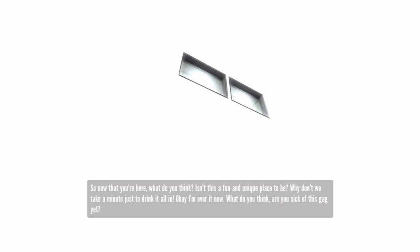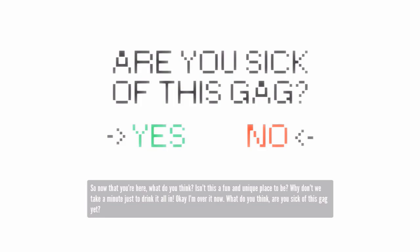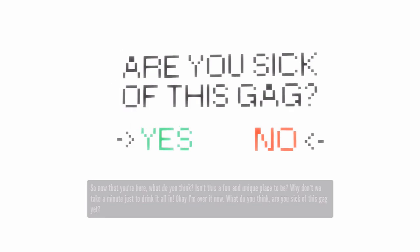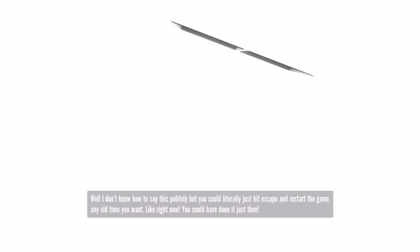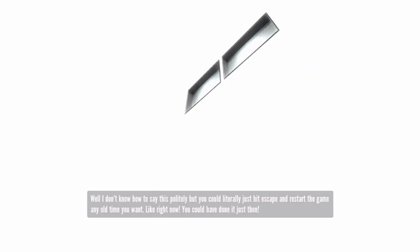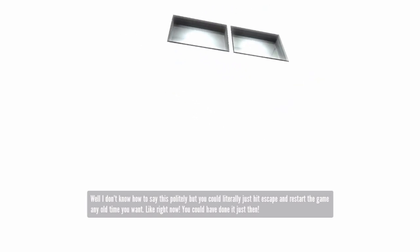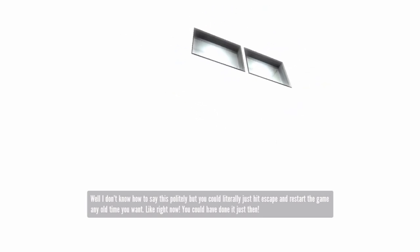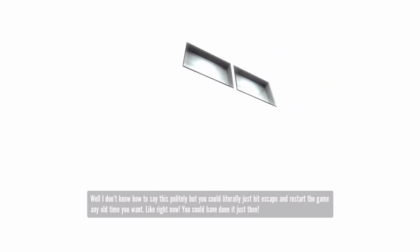What do you think? Are you sick of this gag yet? Well, I don't know how to say this politely, but you could literally just hit escape and restart the game any old time you want, like right now. You could have done it just then.